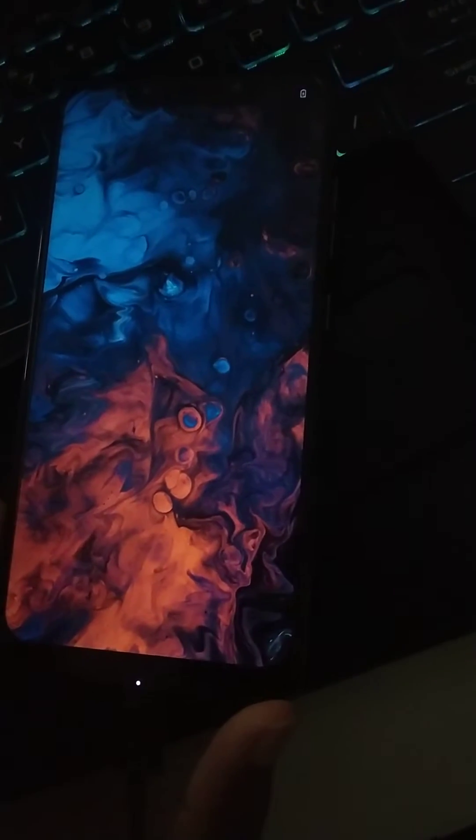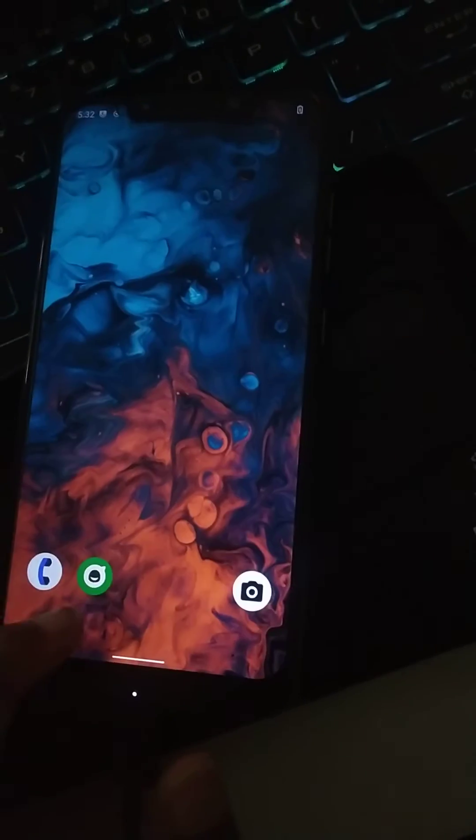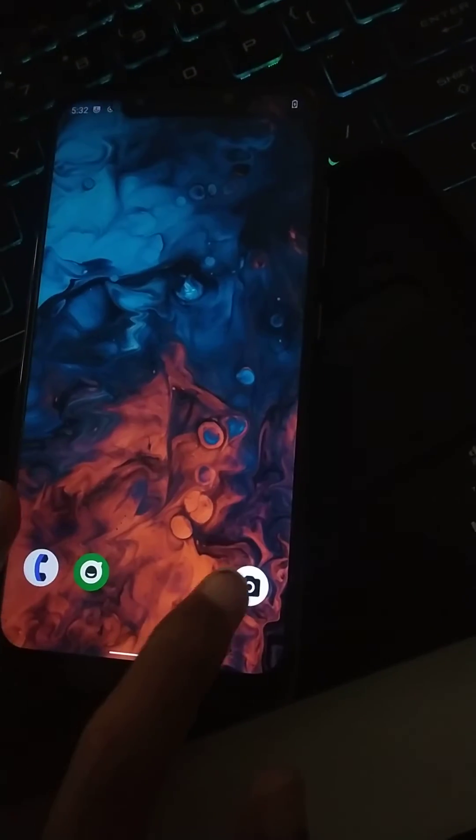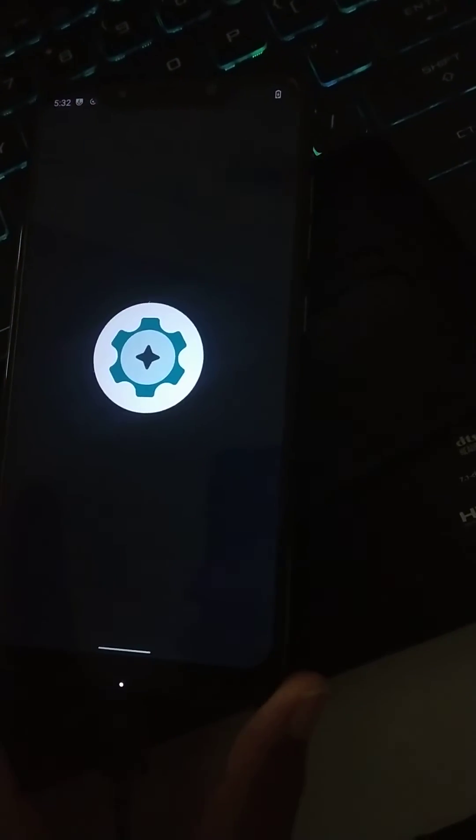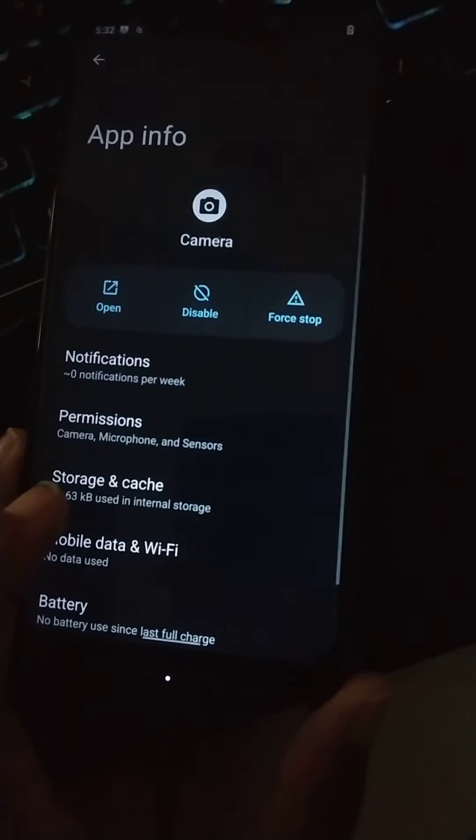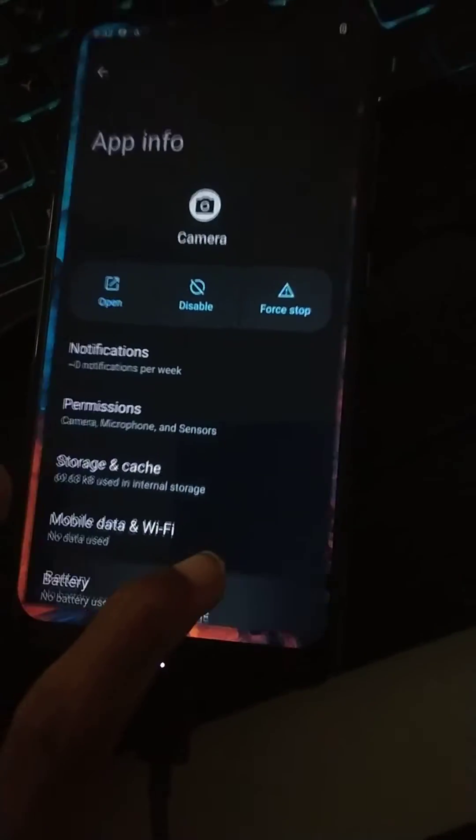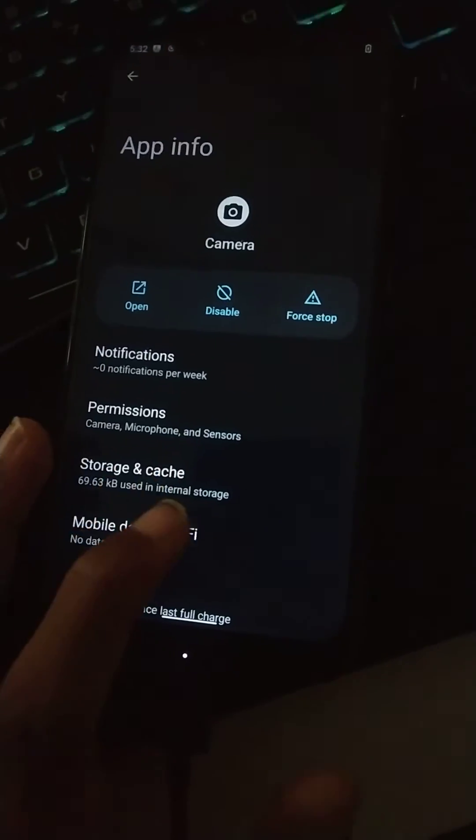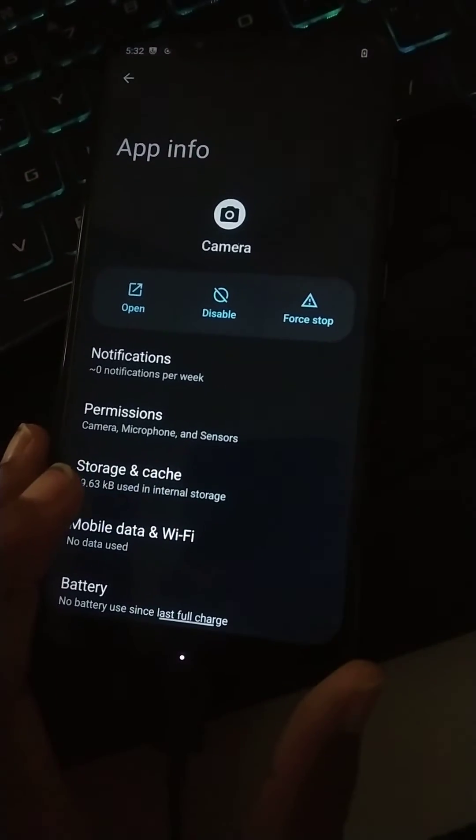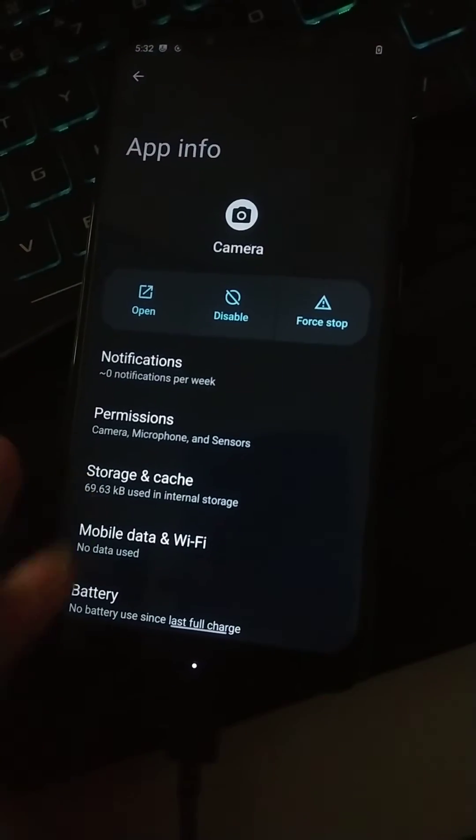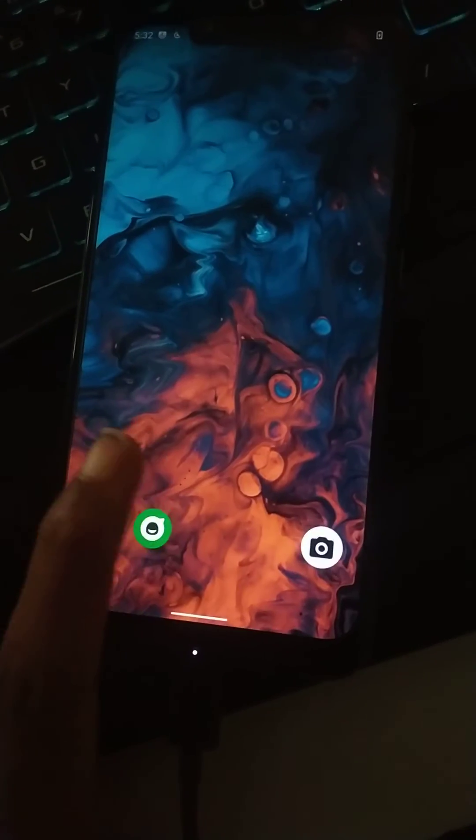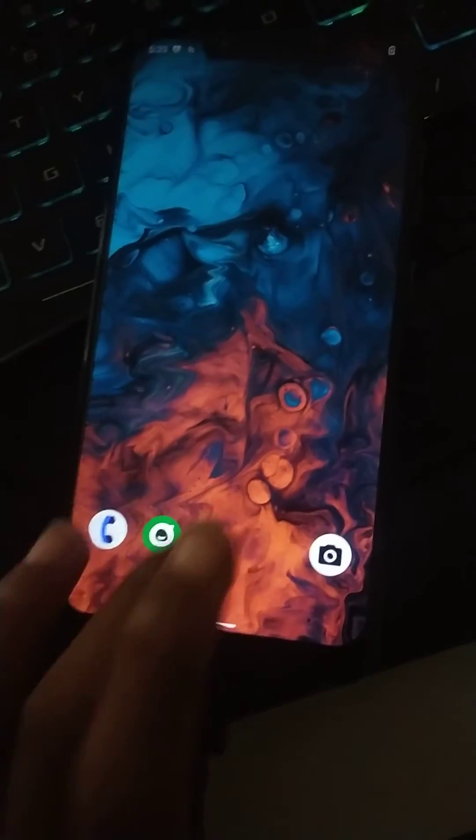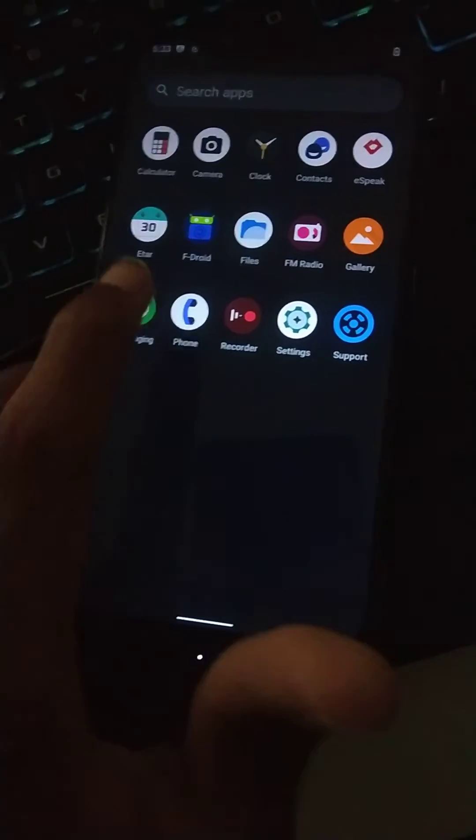So here we are in divested OS. It comes with the Graphene OS camera by default. This is a very privacy-focused camera. It allows you to remove the EXIF metadata of images and disable the geolocation tagging permanently.